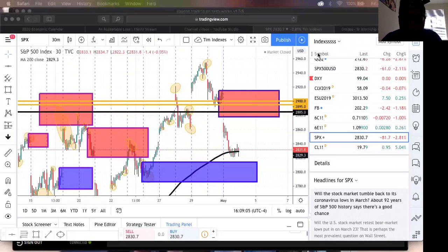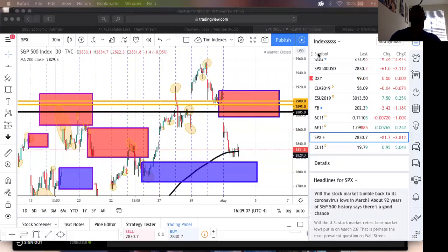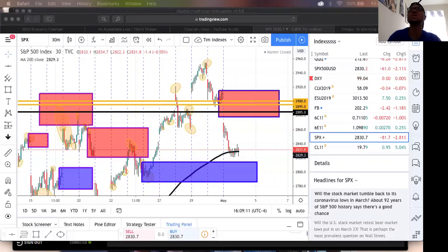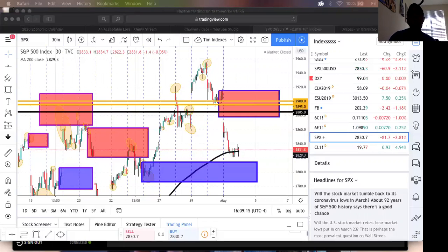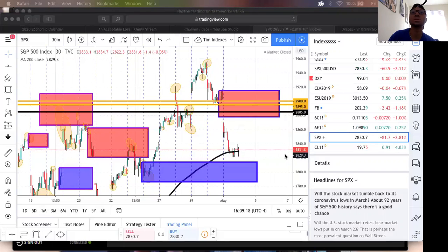Everybody, welcome back. It is 4:11 PM. It's the end of the trading day. As you can see, price closed at $28.31.